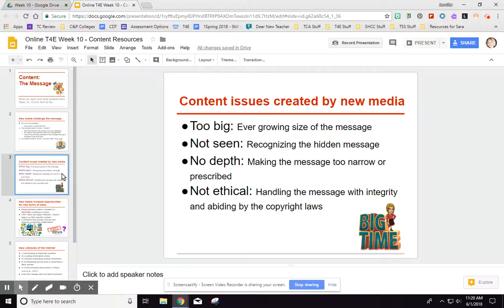Another issue sounds counterintuitive given how large the message has grown: we tend to focus on things we really know and think are important, but that makes the message too narrow or prescribed. If you only look at your school's curriculum or a specific textbook, or feel overwhelmed by the amount of information out there, you might be tempted to make the message too narrow — addressing themes briefly and very short-sightedly.